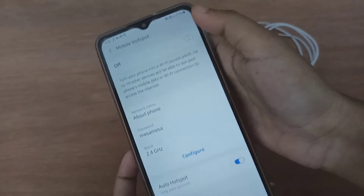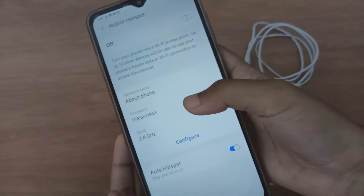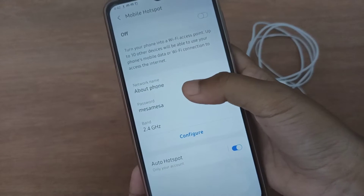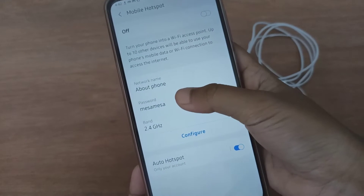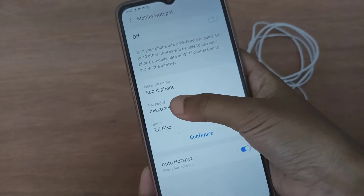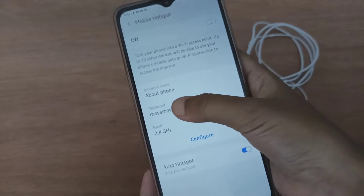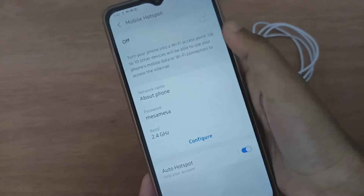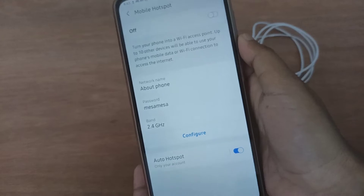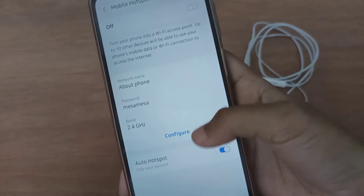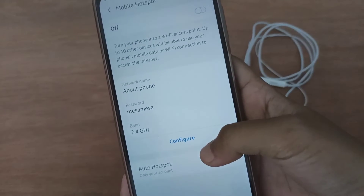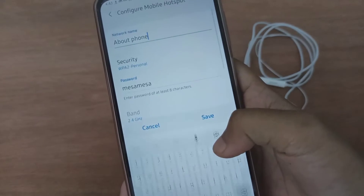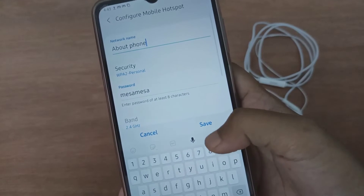Here you'll find your password. If you want to change your password, you can see the password but you can't click on it directly. That's because you have to first click on Configure — you have to click on Configure first.